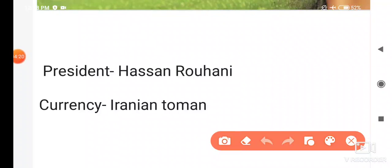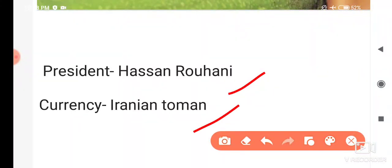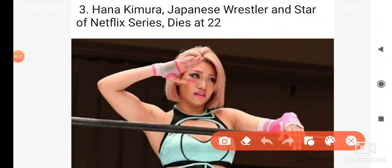Let's talk about Iran: its capital is Tehran, its President is Hassan Rouhani, and its currency — they recently changed it from Rial to Iranian Toman.